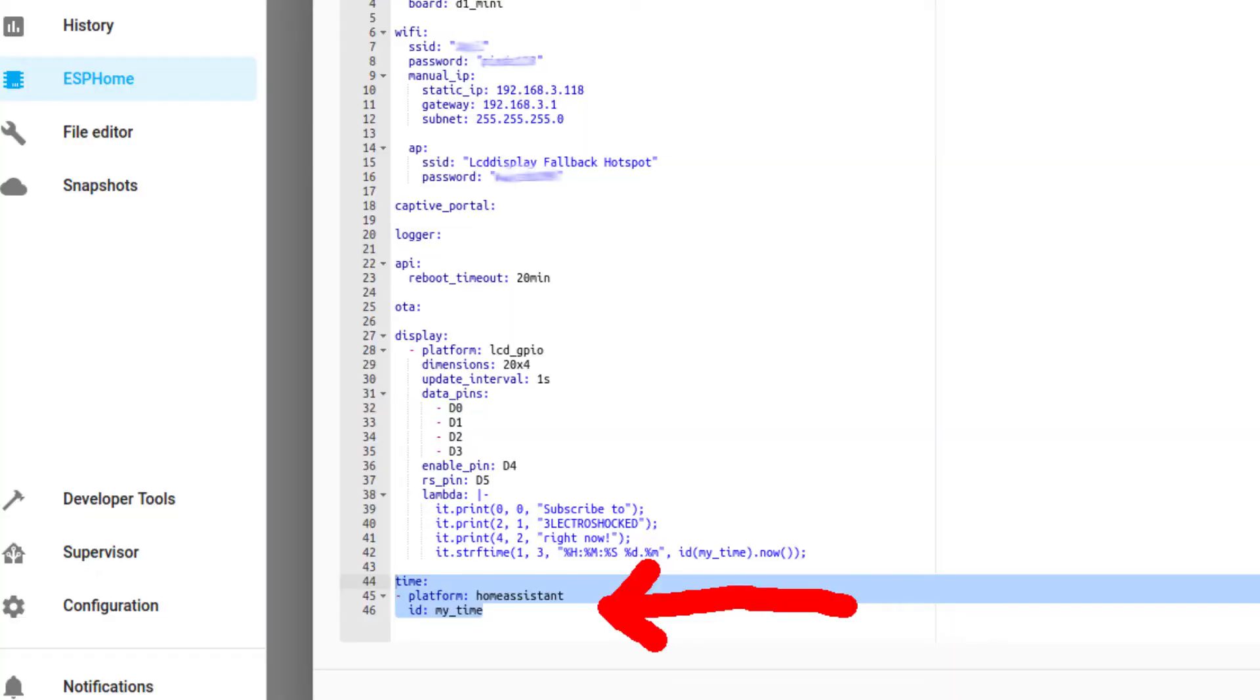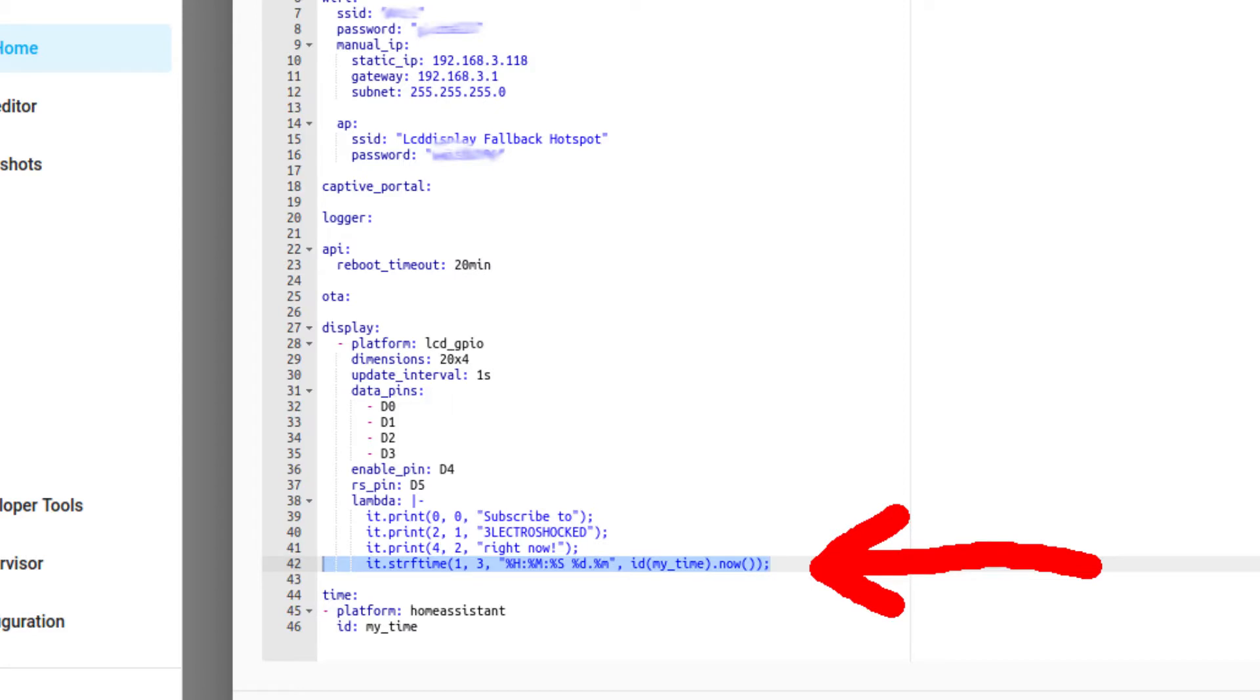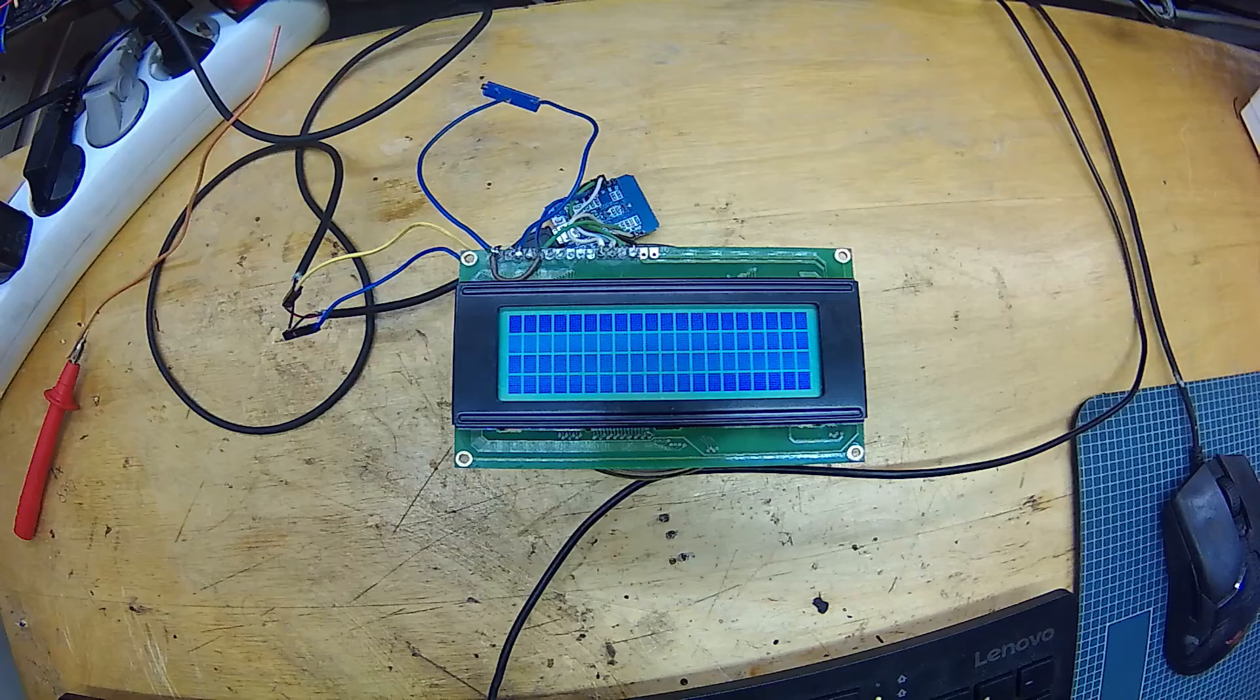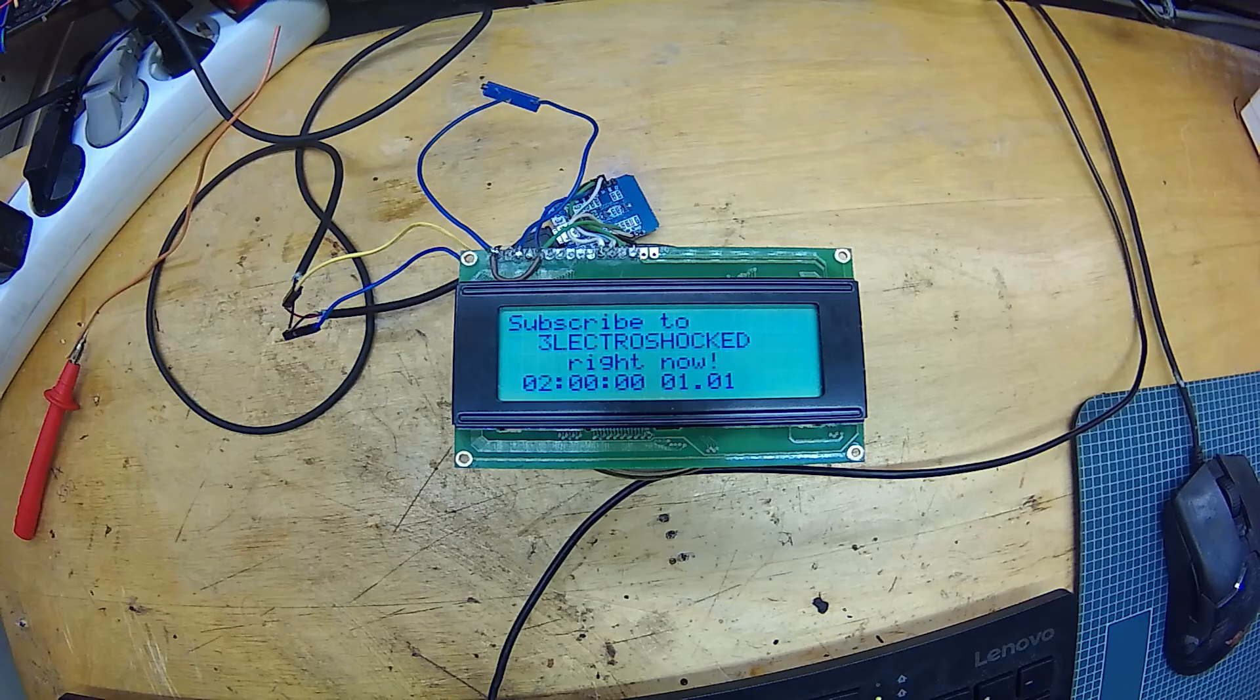Next, let's put a clock on the bottom row. Copy-paste this configuration to enable clock on your ESP module. Then, add this piece of code. Don't worry, I will put all of this in the description for you to use. Upload your configuration. And now, we see time on our display.